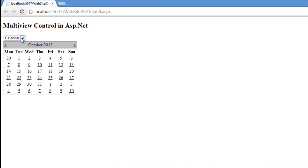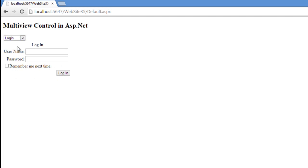Now, run the application. Check by default it is showing a calendar control because by default I set the active view index as 0. If now the user will change to login, it will set the value to login control. The value will be active index value will be 1.